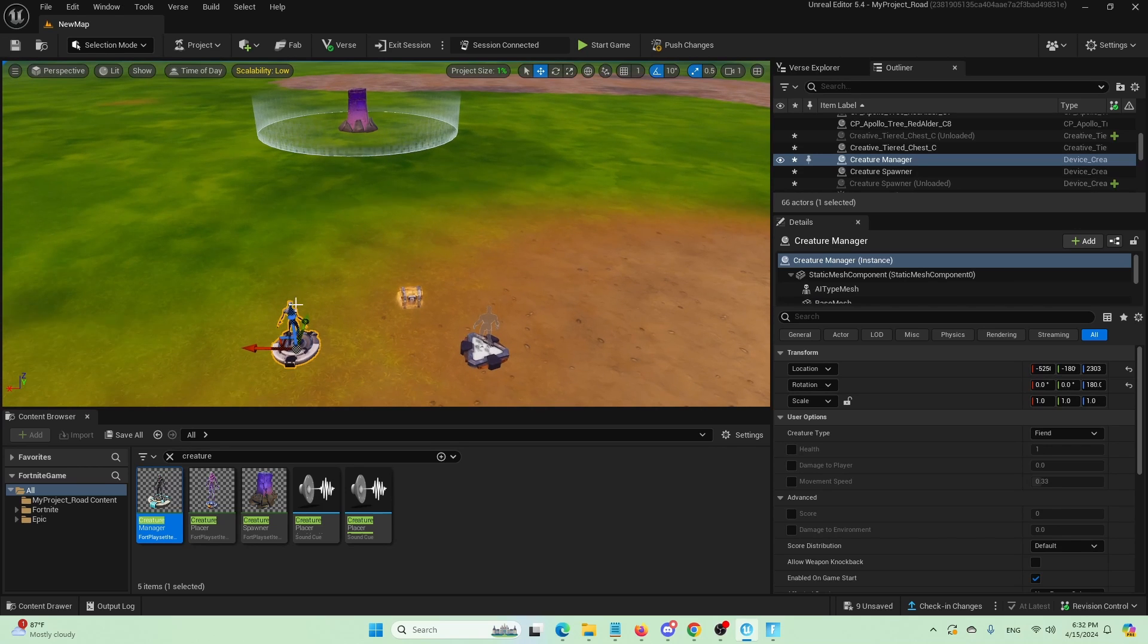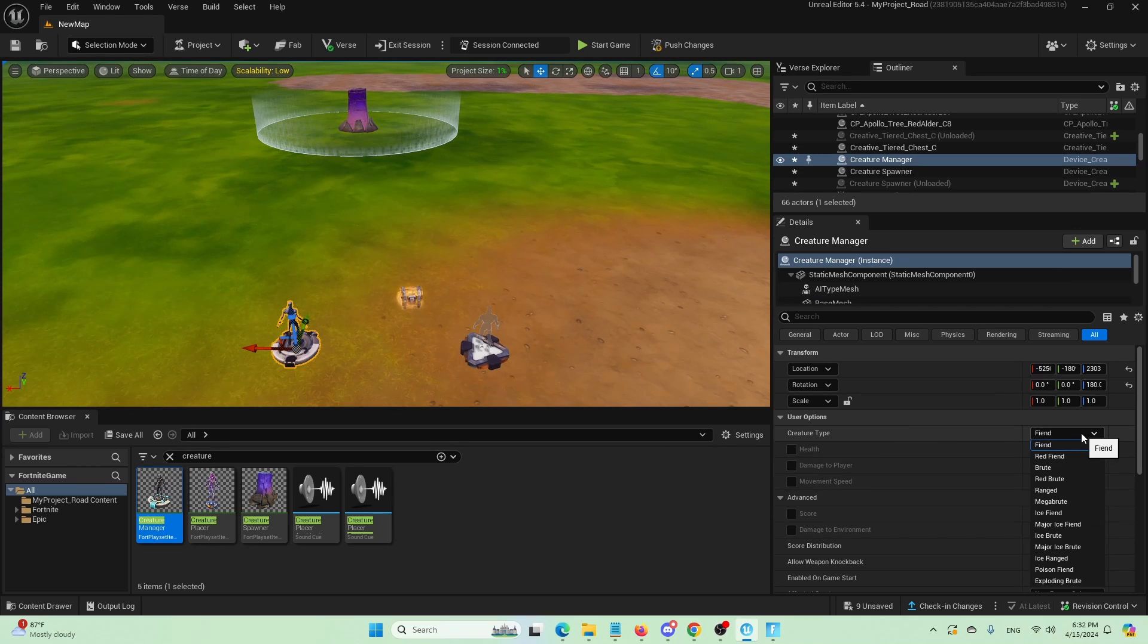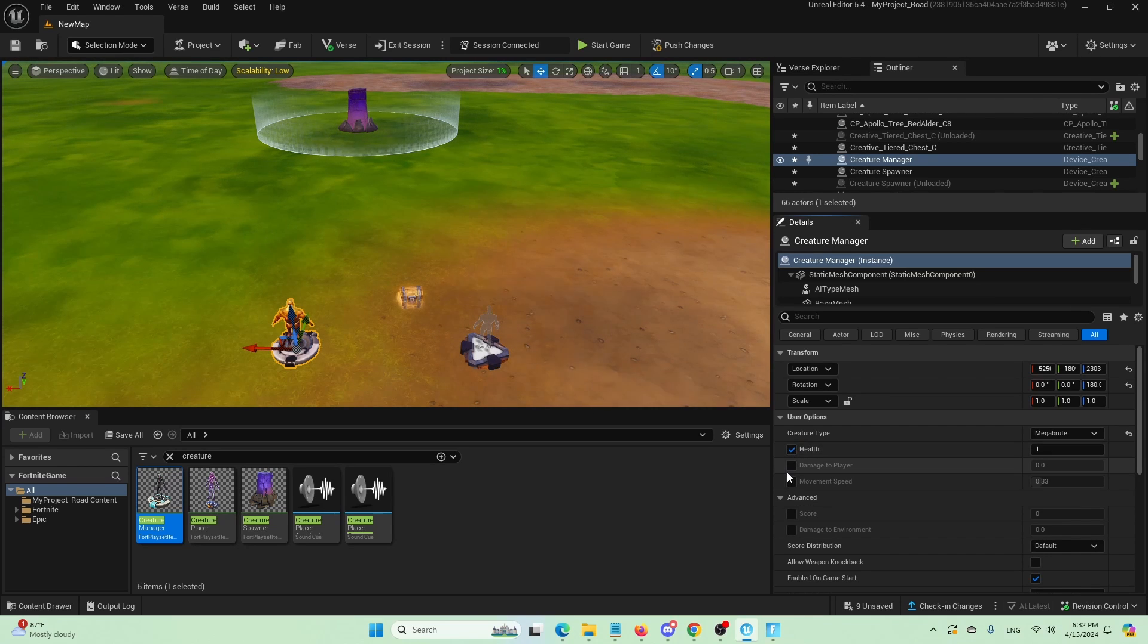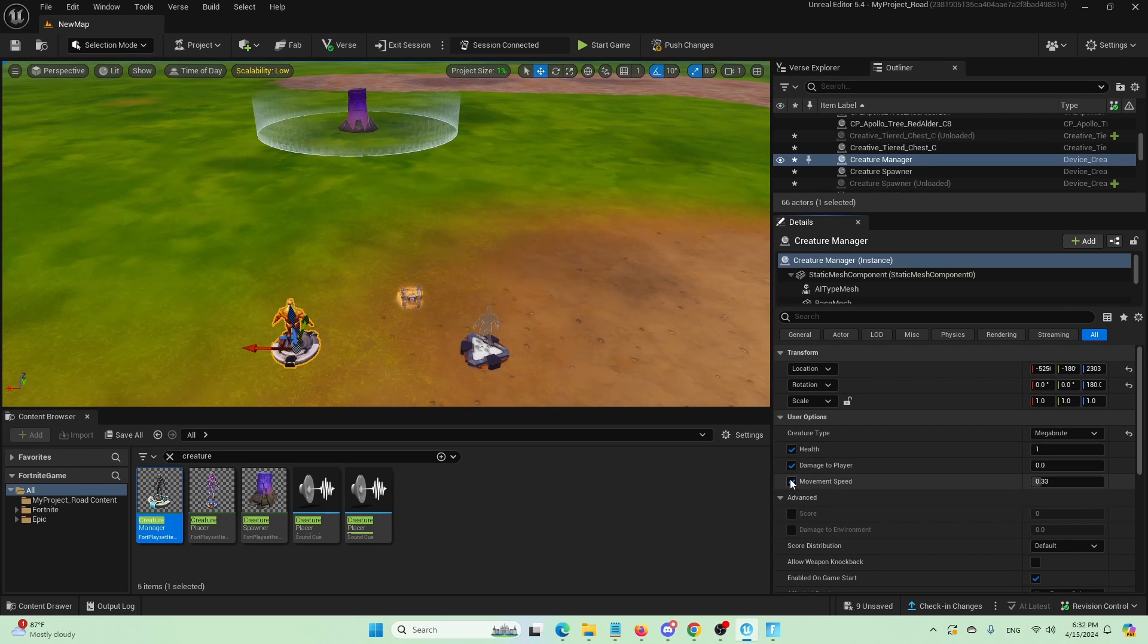So when I click on it, creature type will be mega brute. And I'm going to check out health damage to the player and movement speed.